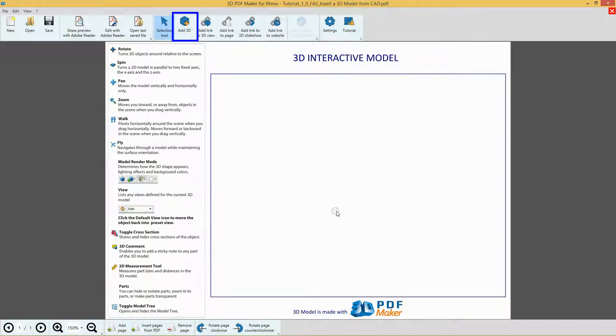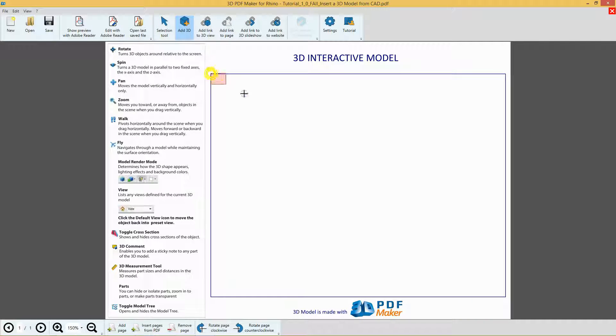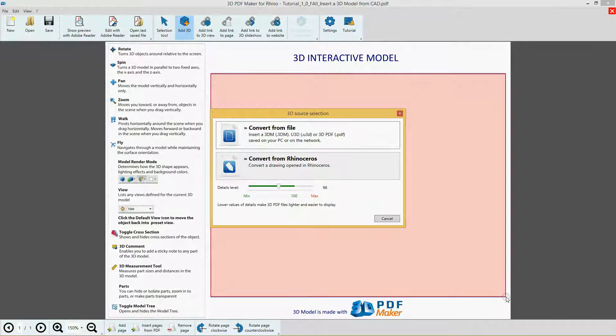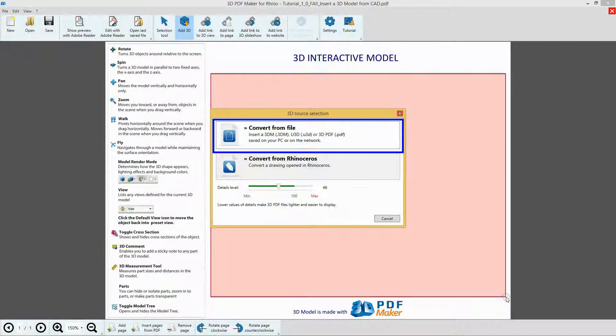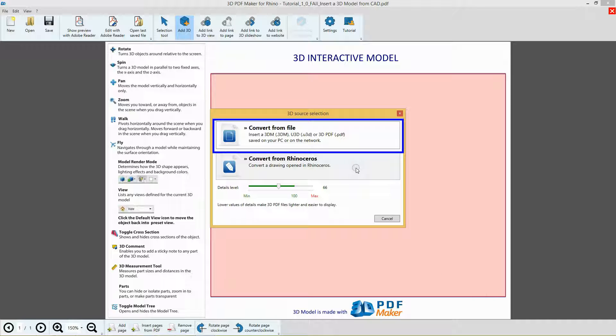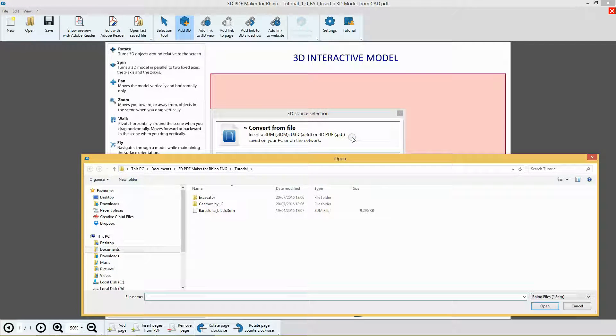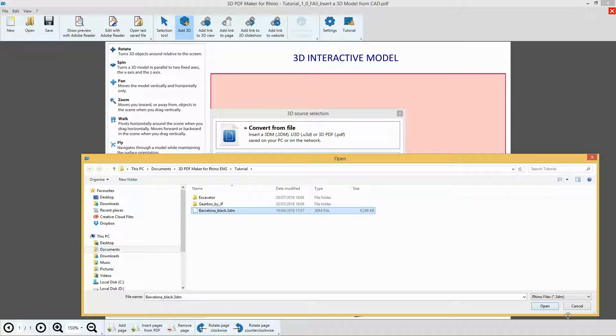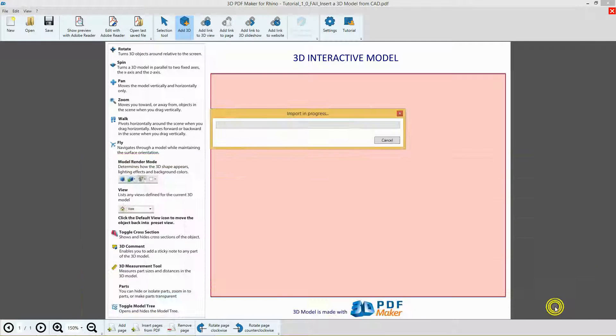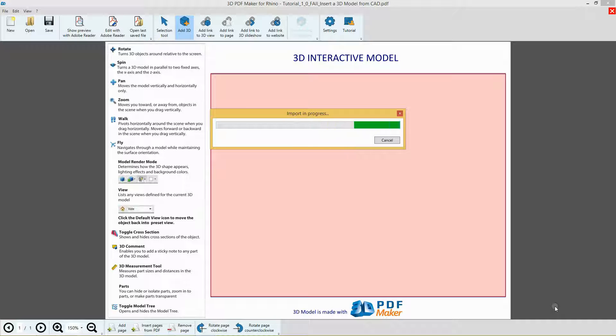Press Add 3D to select an area for your model insertion. Without changing the default settings, click on Convert from file and from the 3D PDF Maker Tutorial folder, select to insert a Rhino file, the project Barcelona Black.3dm. Please wait until the file has been imported.